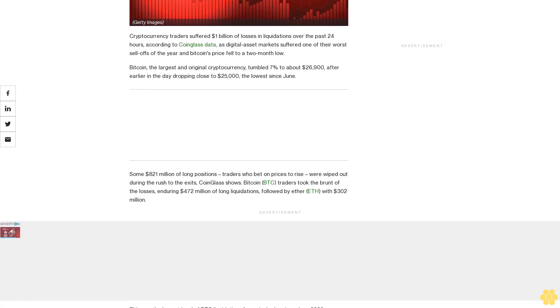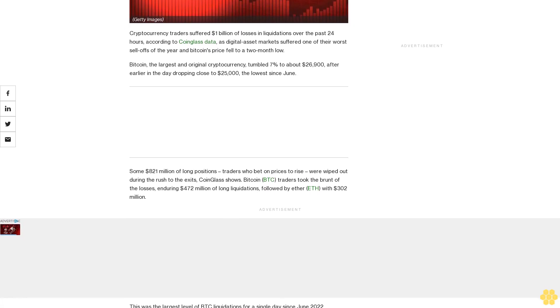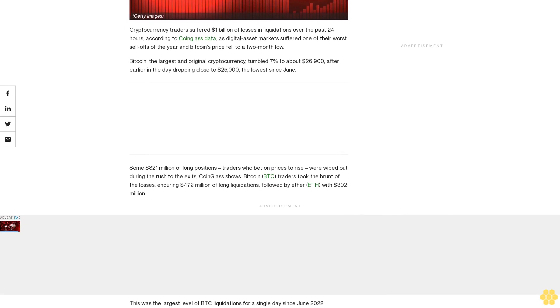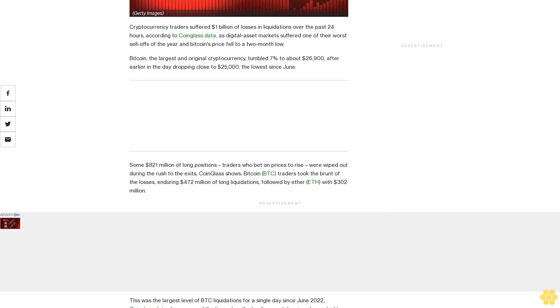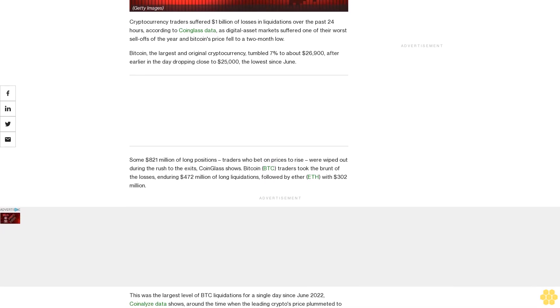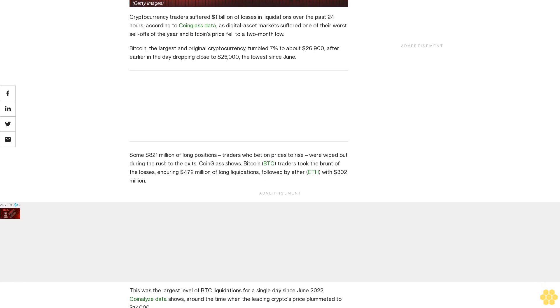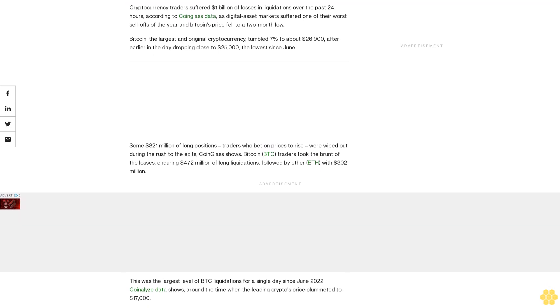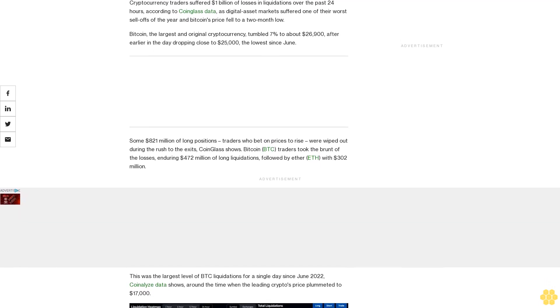This was the largest level of BTC liquidations for a single day since June 2022, around the time when the leading crypto's price plummeted to $17,000.